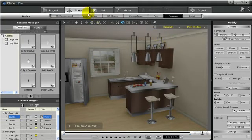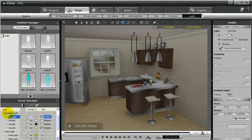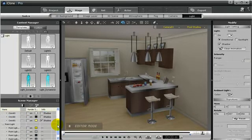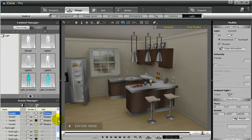Hey, CloneBot Zach here, and today we're going to talk about light. Light is under the stage tab, and you have several different types of light, like directional and spotlight, as well as point light. Before we get started, let's talk about directional light.